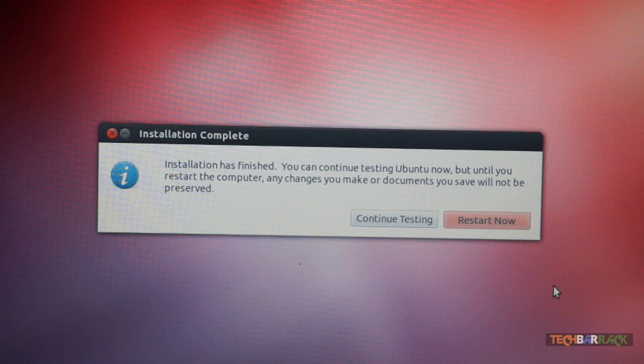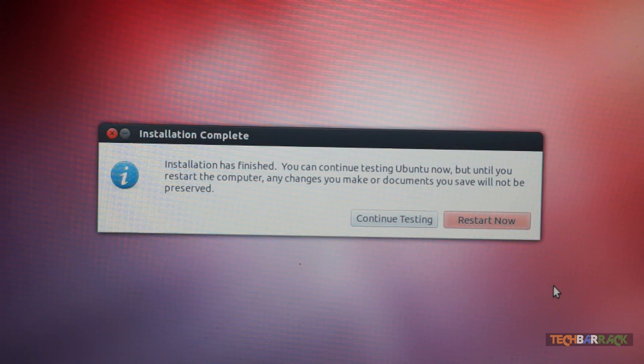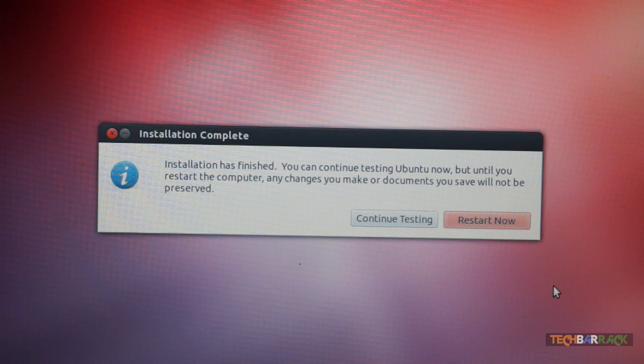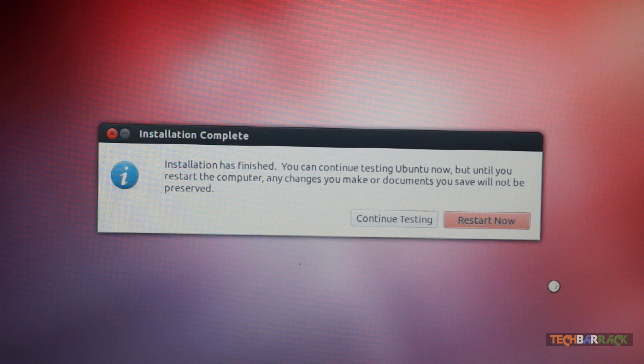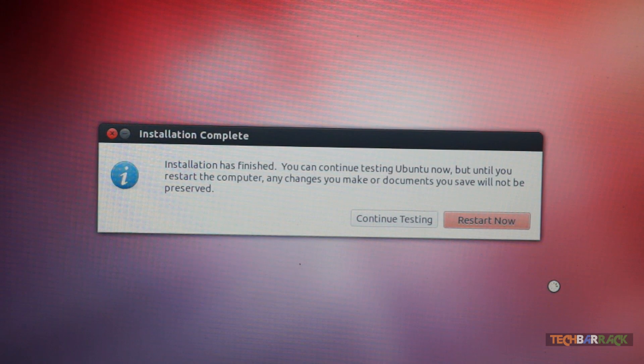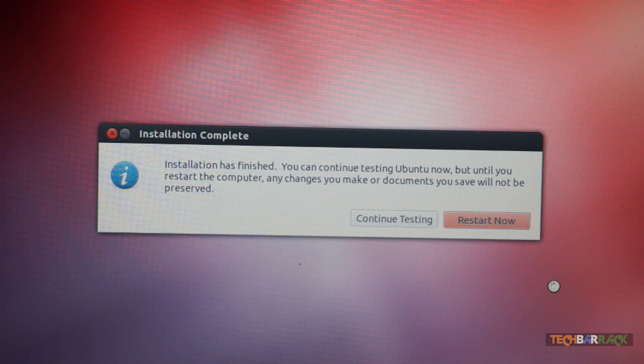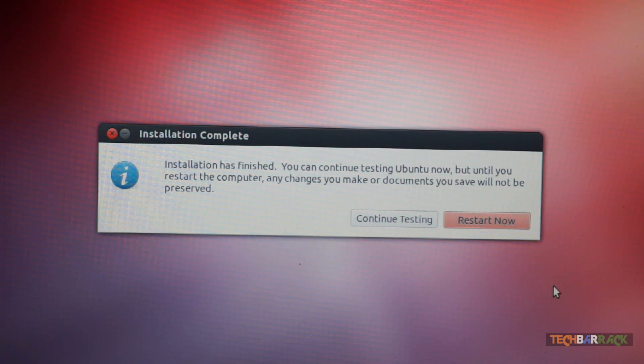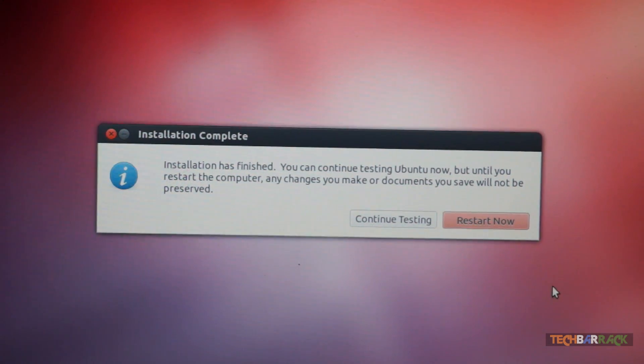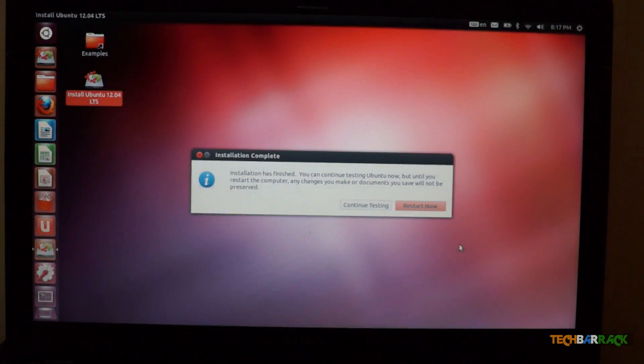Once the installation is complete, you will get an option to restart your Windows personal computer. So restart now. And your Windows personal computer should start rebooting with some lines of code coming up.